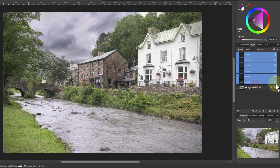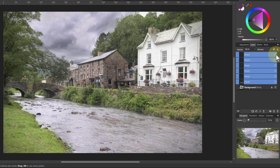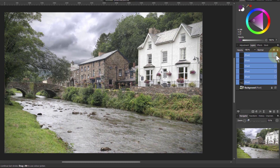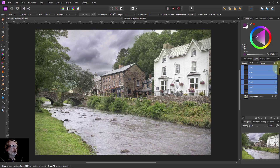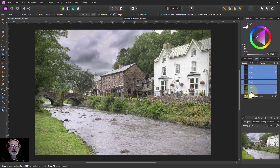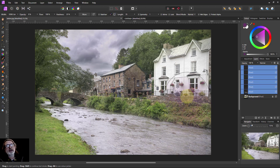Look at all this — before and after, before and after — getting something quite different there. Anyway, that's the idea. Often it's good just to have fun. You can always go back as well, and you can take out any of these layers — you can label them as you go along too. That is how you can go about painting on pictures. Thanks very much for watching.